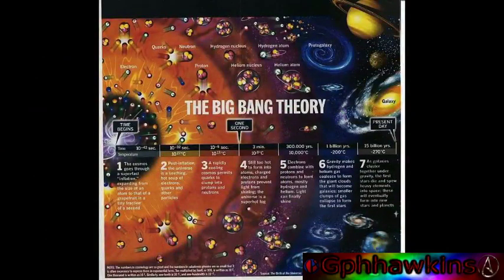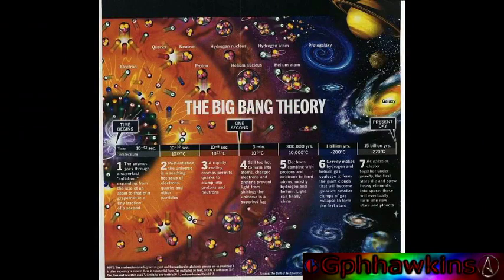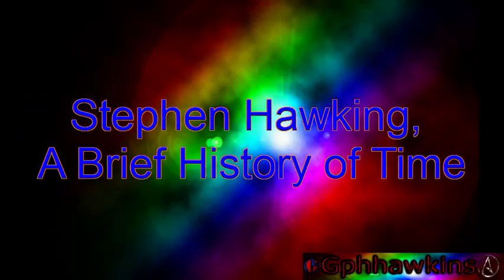Still, the Big Bang Theory explains a lot of things that are otherwise unexplained. Quoted from Stephen Hawking's book, A Brief History of Time.